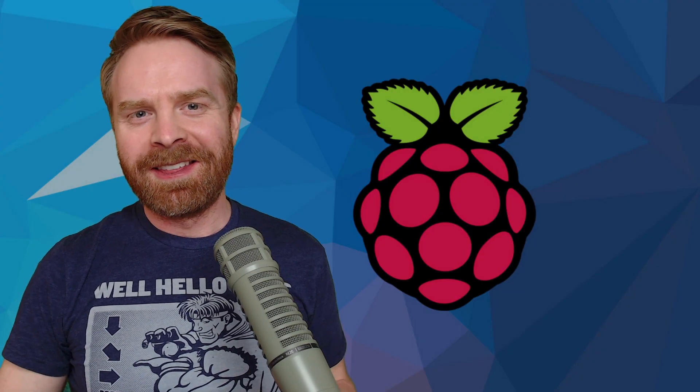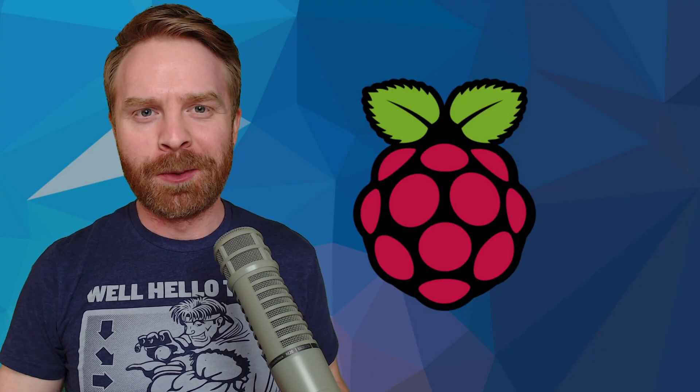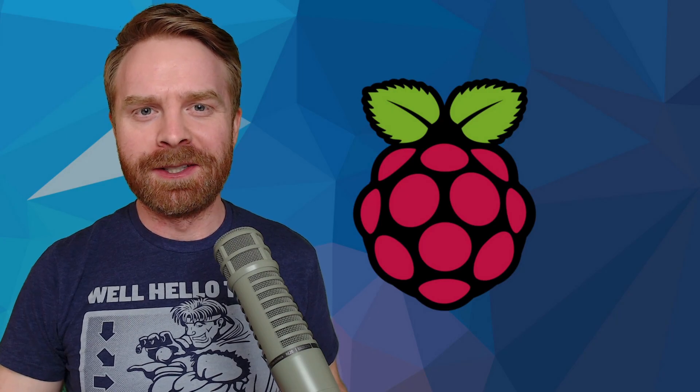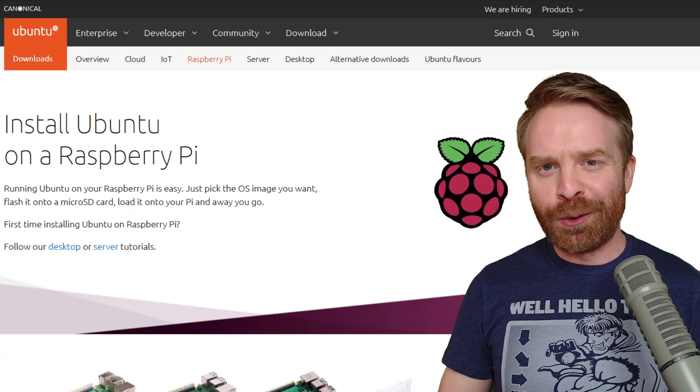Alright, now to kick things off, here are my top 5 Raspberry Pi operating systems. In fifth place, we have Ubuntu.